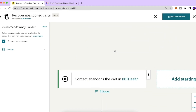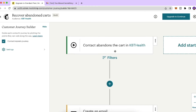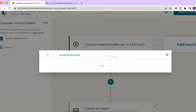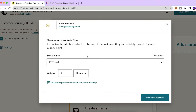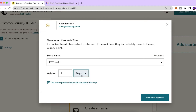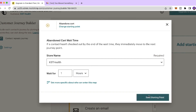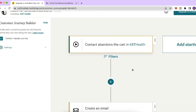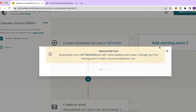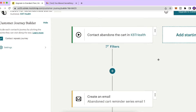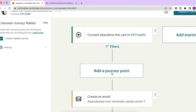We're now in the Customer Journey Builder. The first step is the contact abandons the cart. Click it and set the abandoned cart wait time — I'll keep it at one hour, though you can select one day or one week. Click 'Save Starting Point'. You can also add additional starting points if needed.